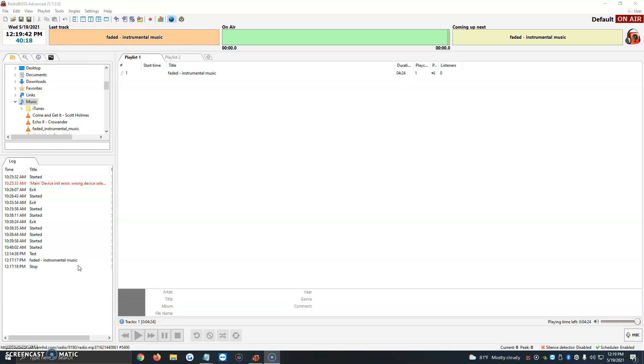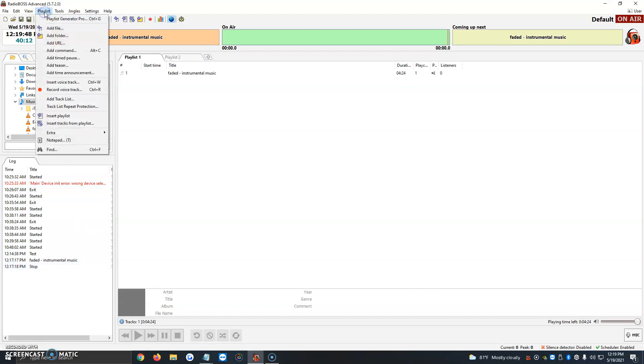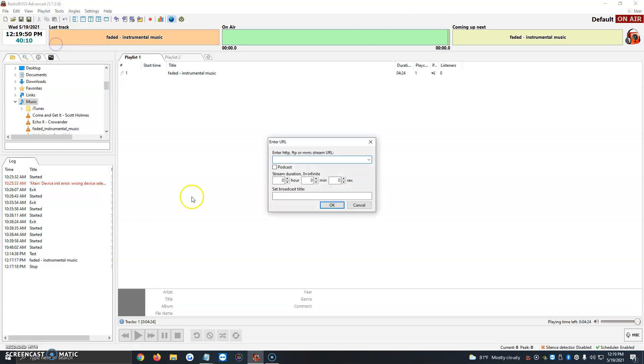Once you have that, just follow the steps in this video. First things first, we're going to open up RadioBoss, then click on the Playlist tab, and click on Add URL.